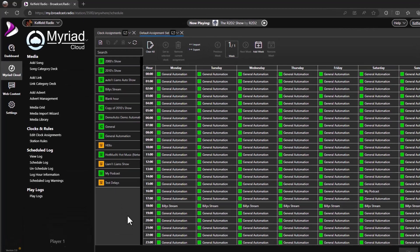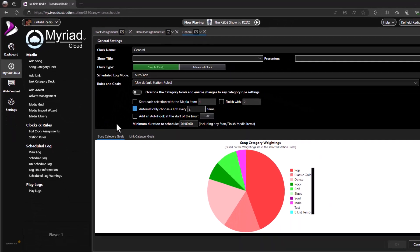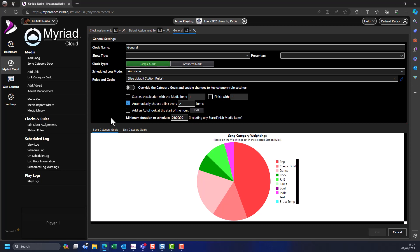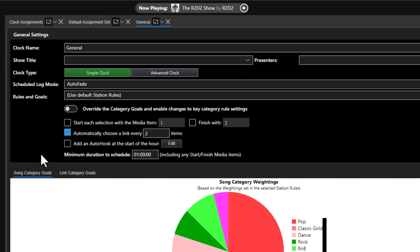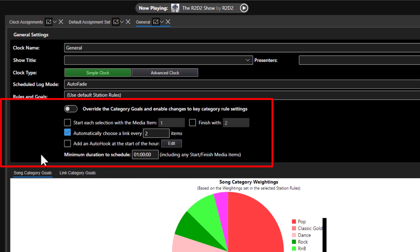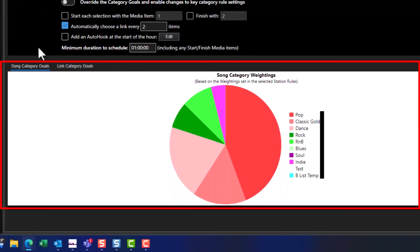Let's take a look at a simple clock first. You can open a clock by double clicking on it. The top section allows you to edit general information such as the clock name, presenter, and show title. You can also switch a clock between simple and advanced mode and set whether it is for automation (Auto Fade) or a live show (Live Assist). For a simple clock you specify a duration — usually one hour — and how often to play a jingle. The mix of songs and jingles scheduled is determined by the song category goals and link category goals.